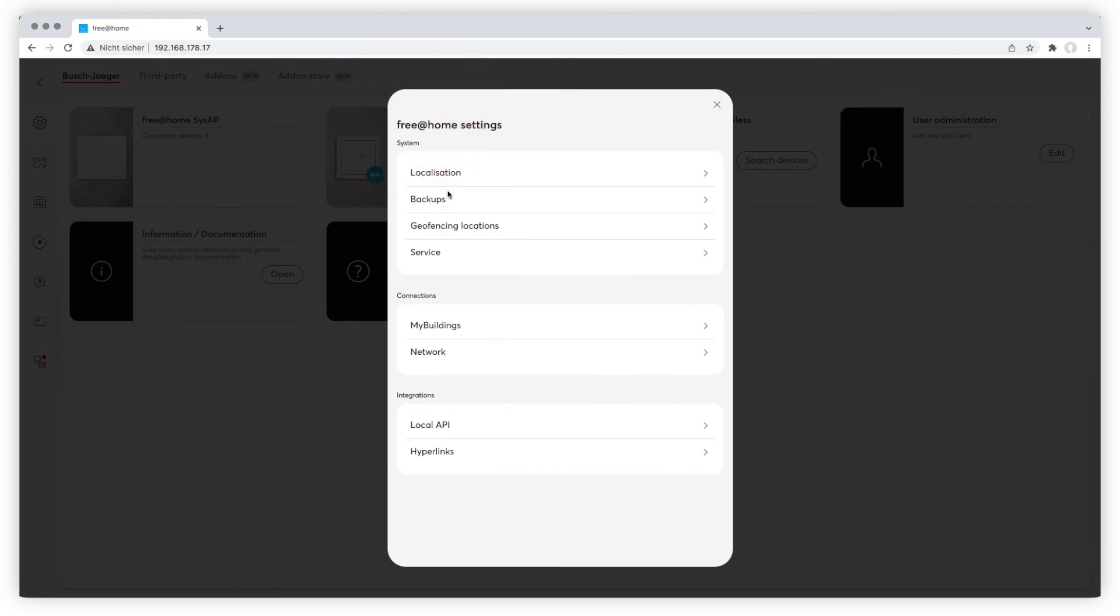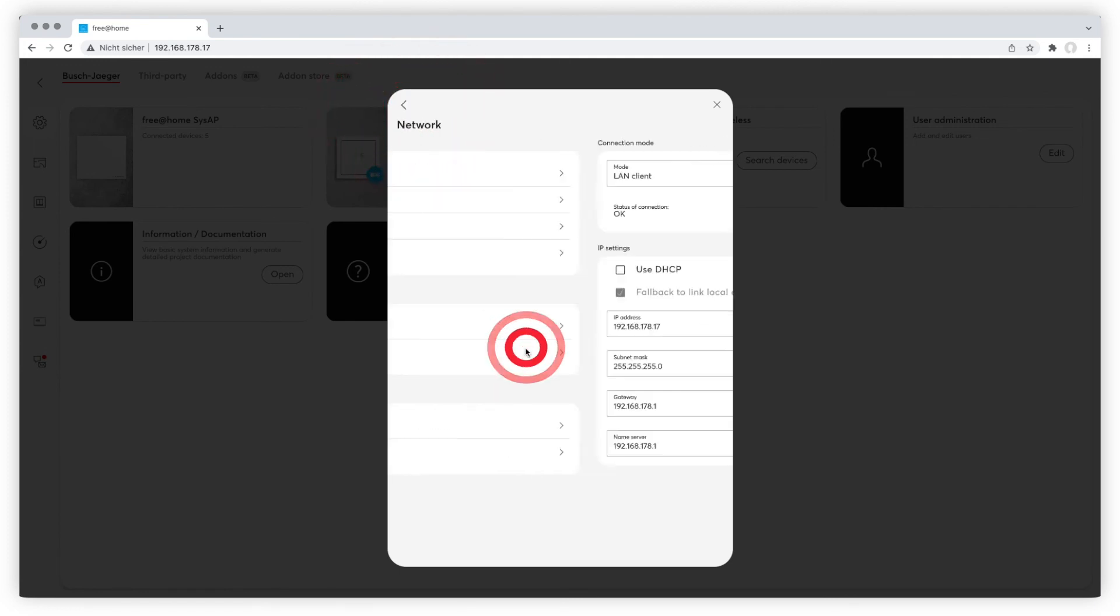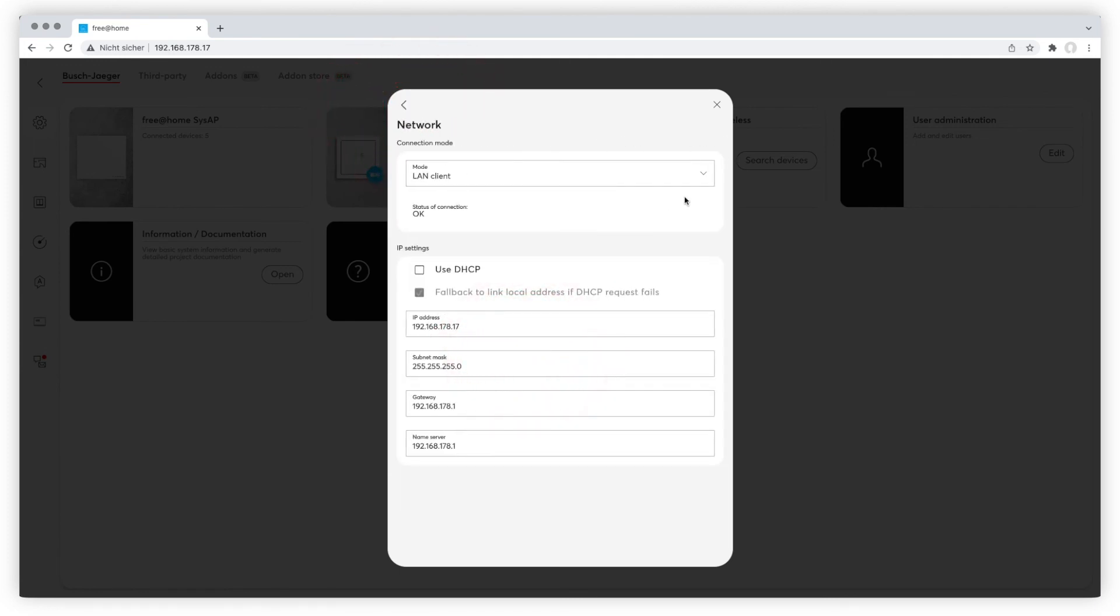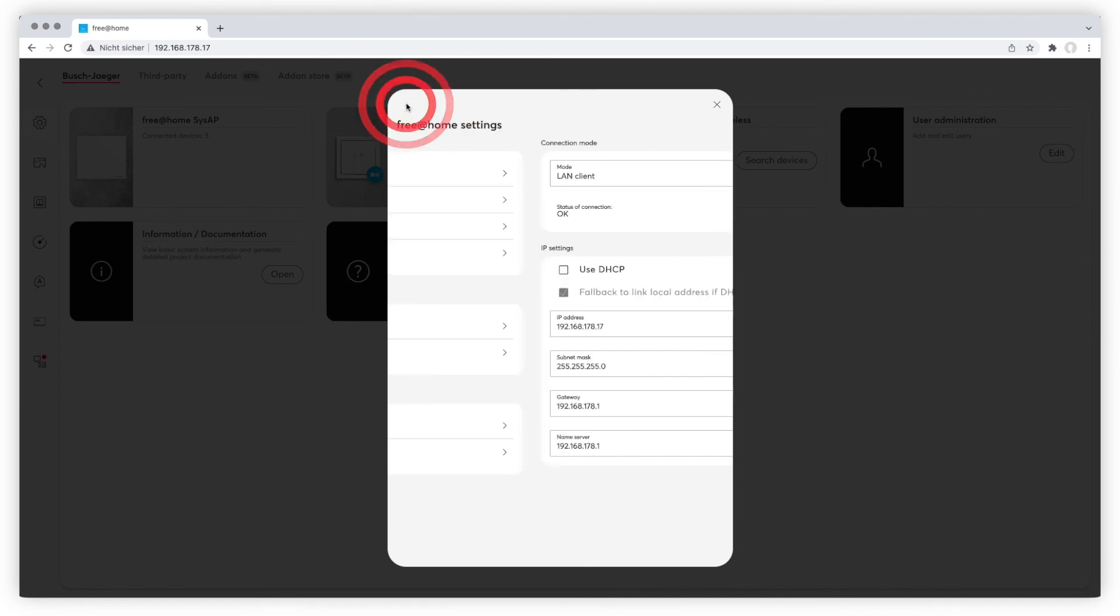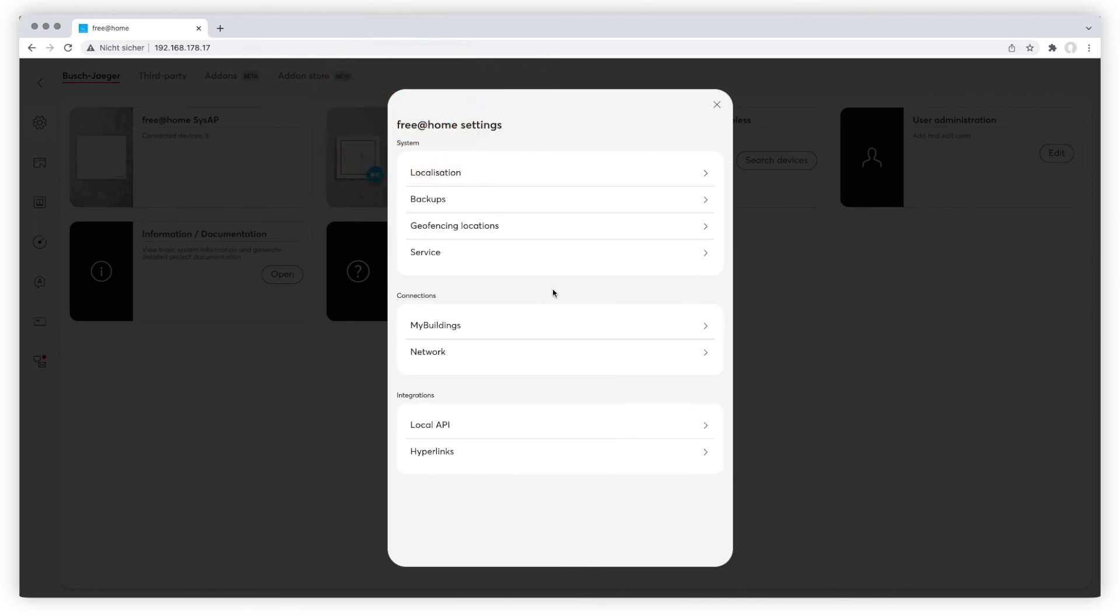The network area shows your connection mode and IP settings, which you can adjust here. Please refer to your network administrator if need be.